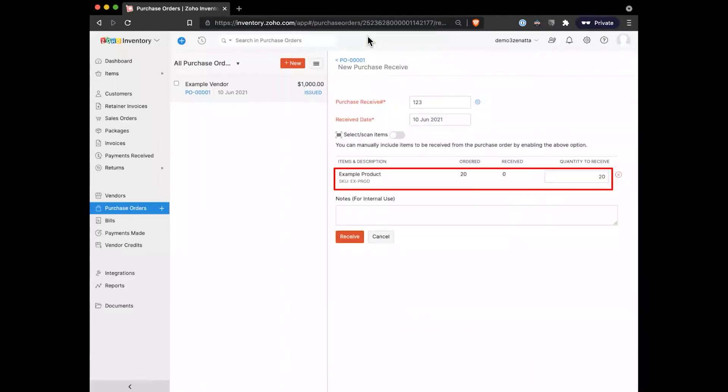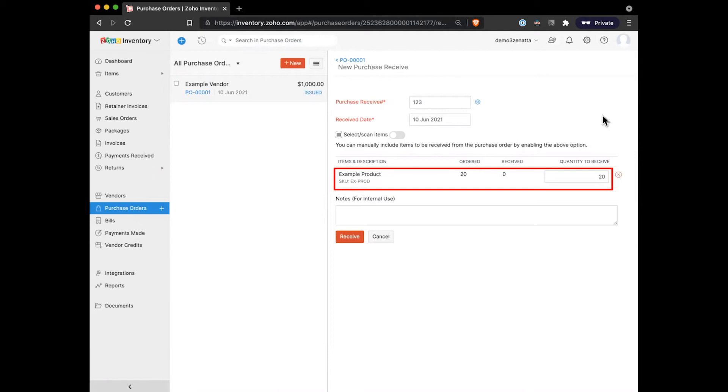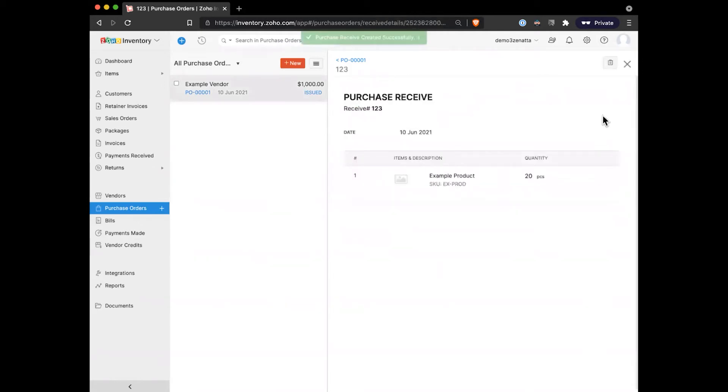And so with our receive, we'll go ahead and choose how many products we received. It's going to default to assume that you received all of them, but that might not always be the case. So again, you can receive multiple times against one purchase order. In this case, we'll go ahead and assume that we received all of our products at once. And now we have a very basic little record here connected to our purchase order, just to mark that we actually now have this stuff in warehouse.